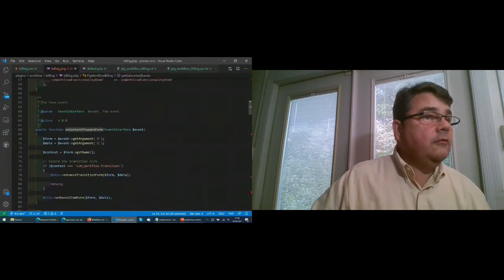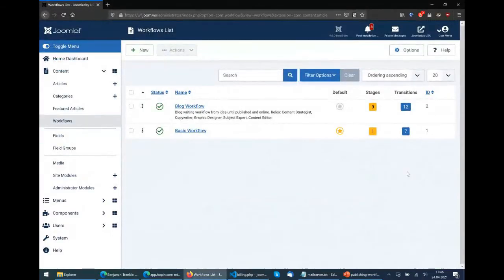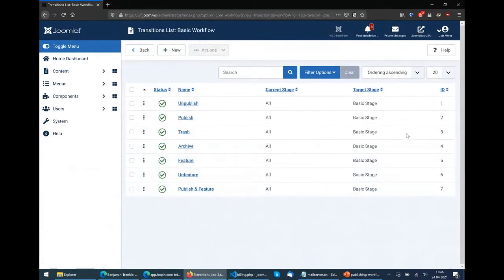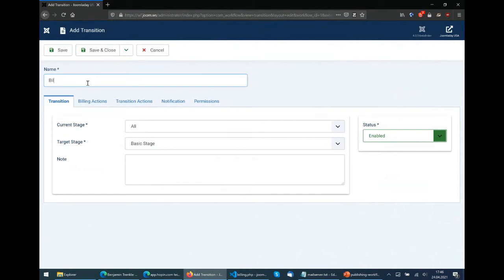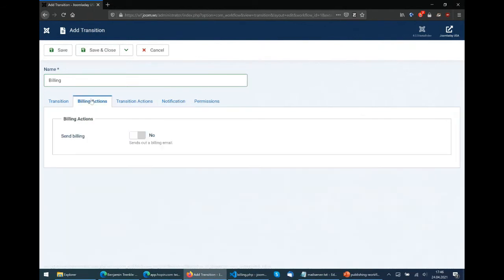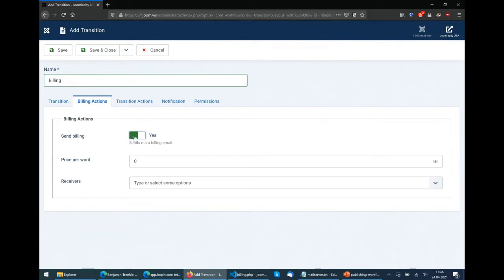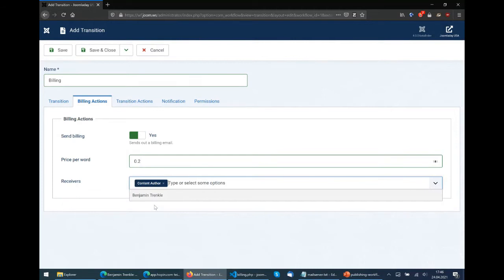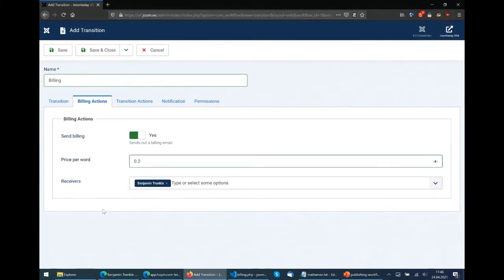We have the workflows and the transitions. Now we want to create a new transition which triggers the billing. The final result will be that we have a billing transition and billing actions. We don't want notification - they are on by default - so we have billing actions where we can say we want to send some billing data. We want to send 20 cents per word as the final result, and we can define who gets the email.